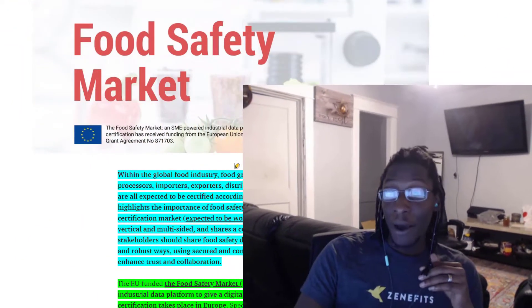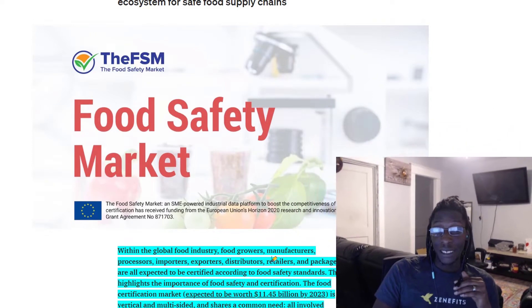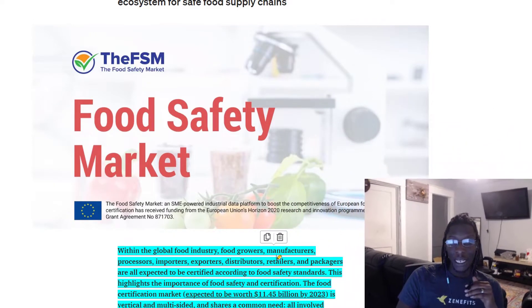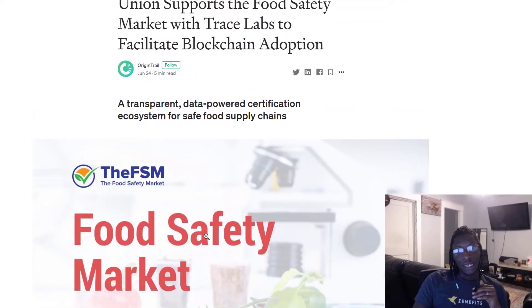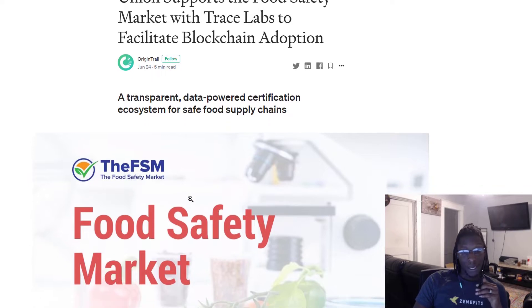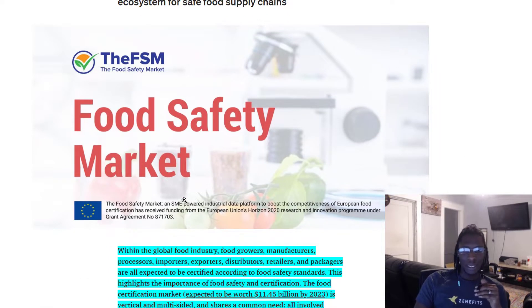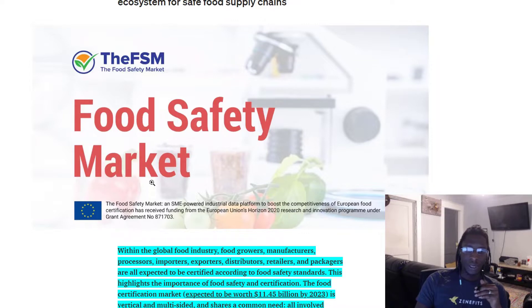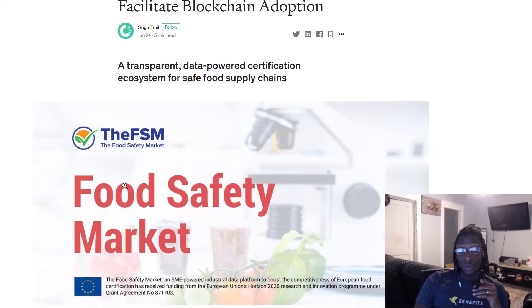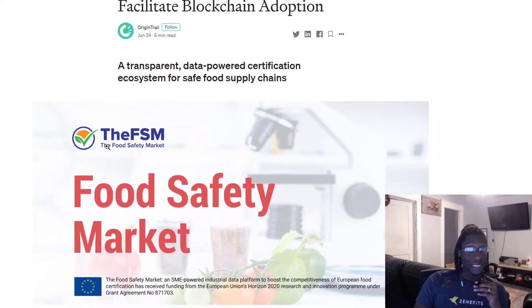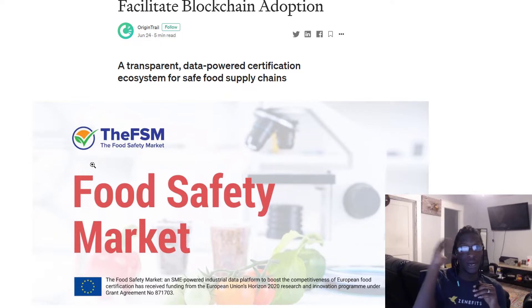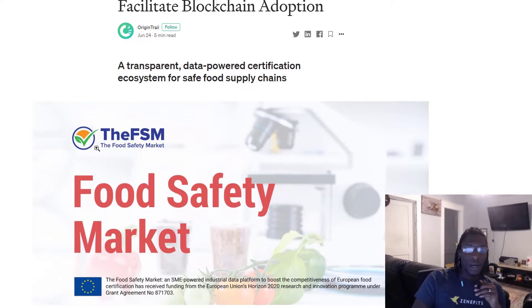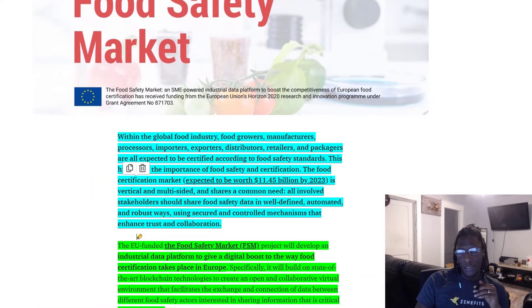I think we're going to talk about this one in particular because it's actually a lot bigger than people initially suspect. At first you're like the food safety market, it sounds like some strange thing. It doesn't seem like that big of a deal, but when you really dive into the details of who is involved in this particular project, it blows your mind how massive this is.